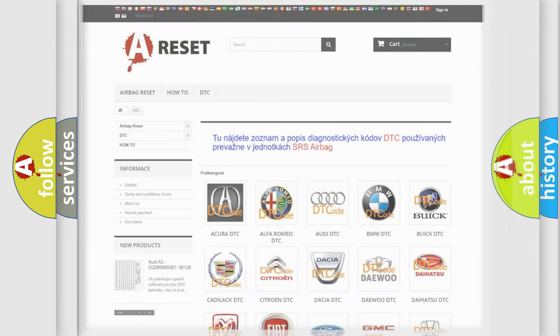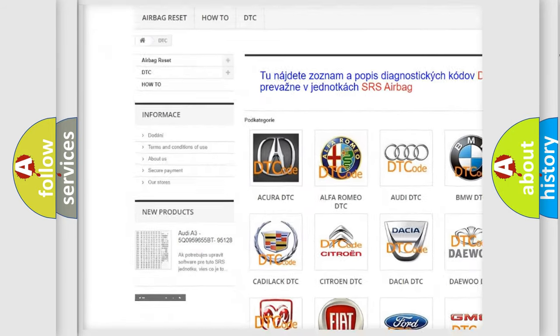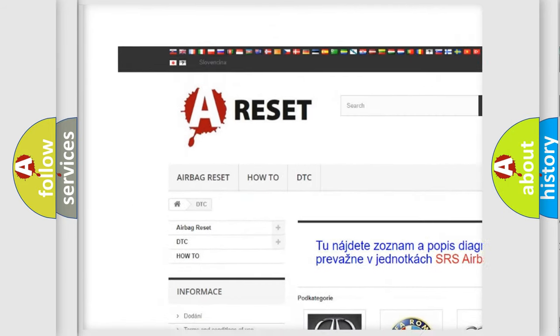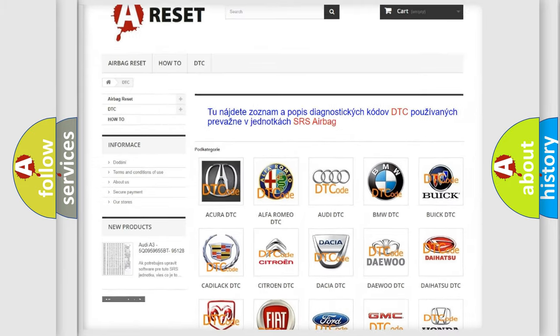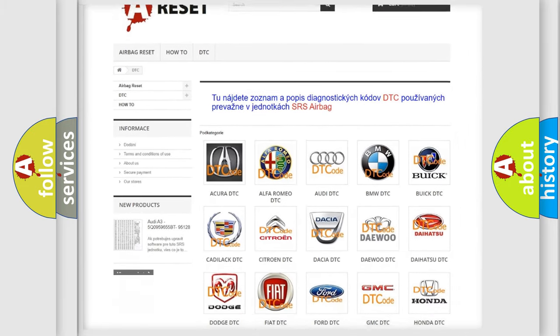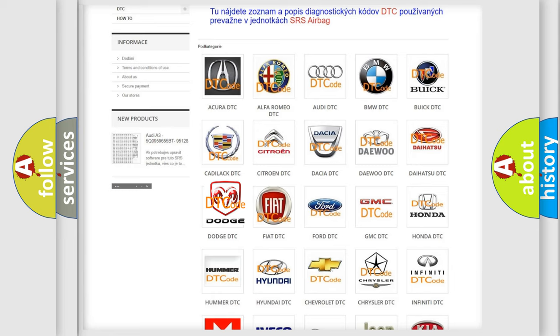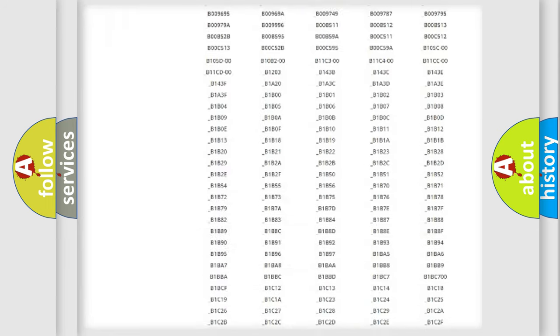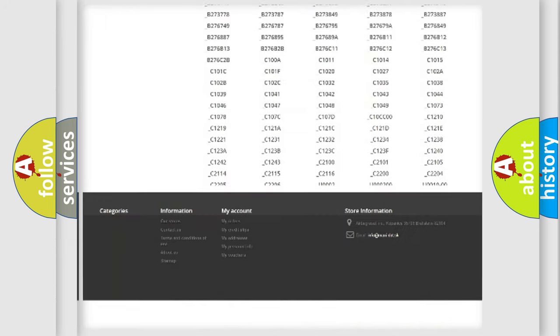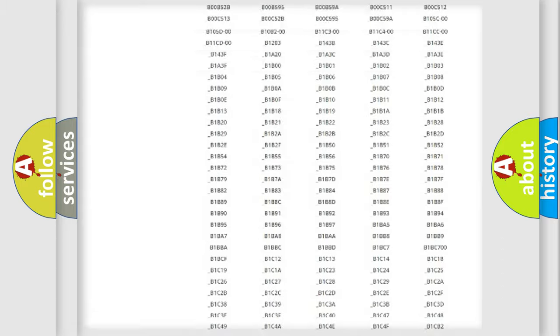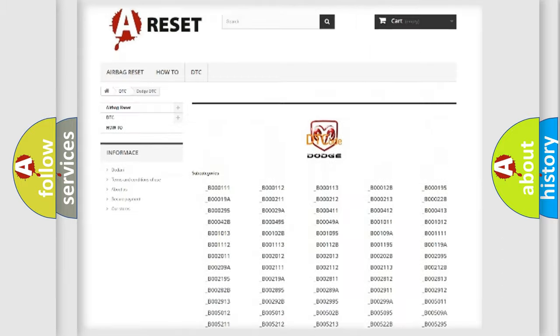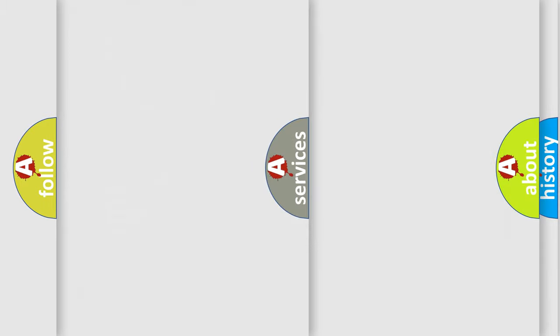Our website airbagreset.sk produces useful videos for you. You do not have to go through the OBD2 protocol anymore to know how to troubleshoot any car breakdown. You will find all the diagnostic codes that can be diagnosed in Dodge vehicles, also many other useful things.